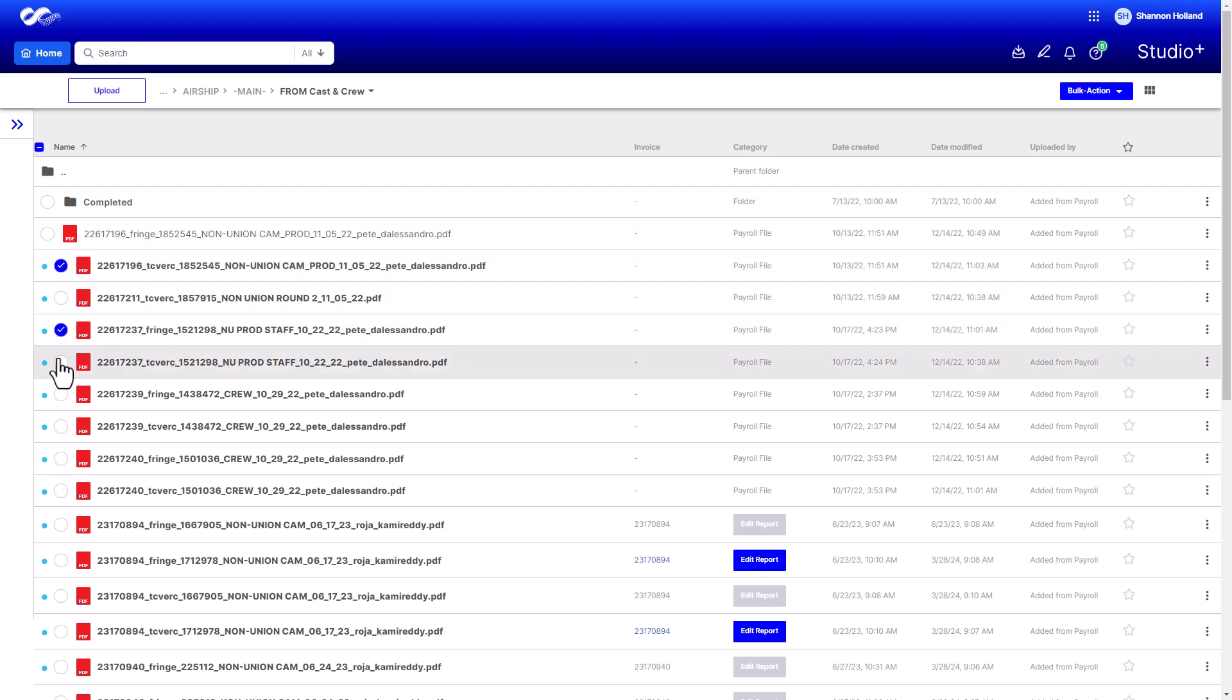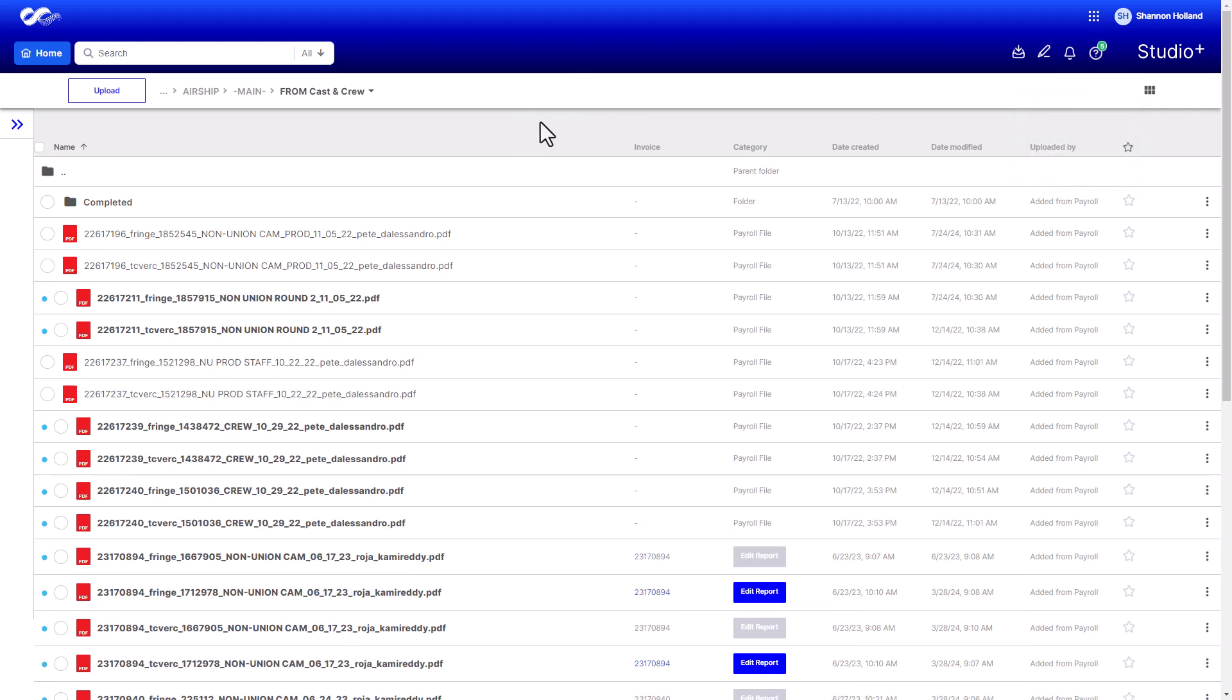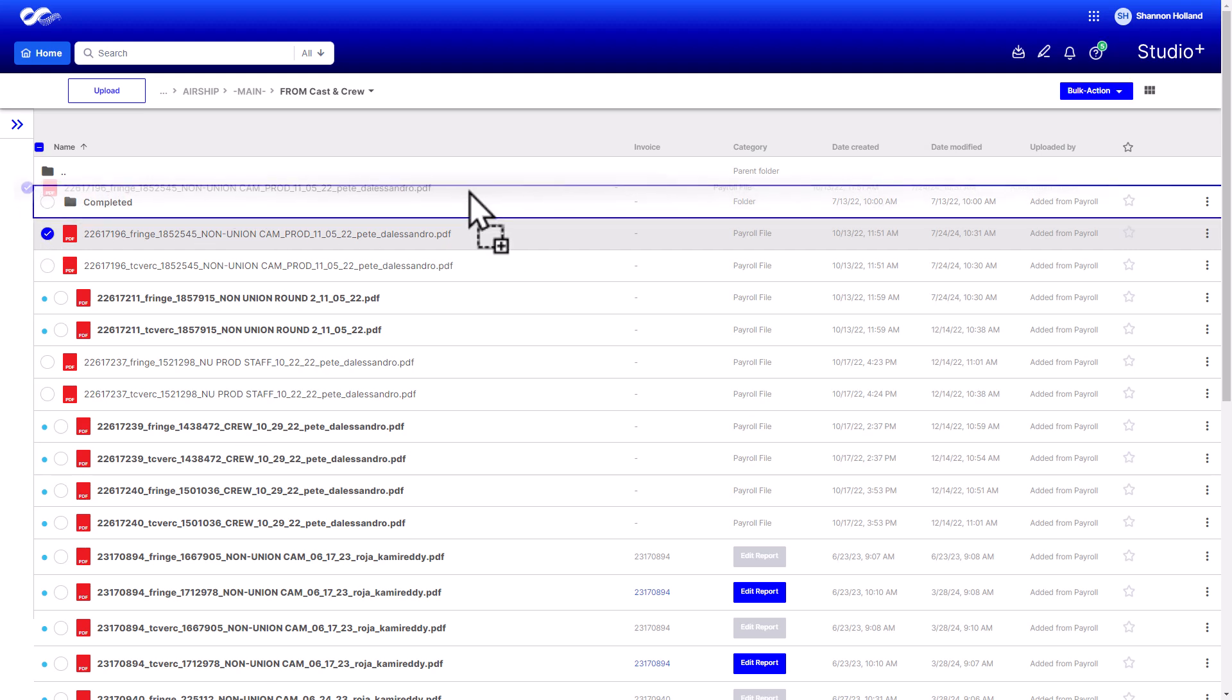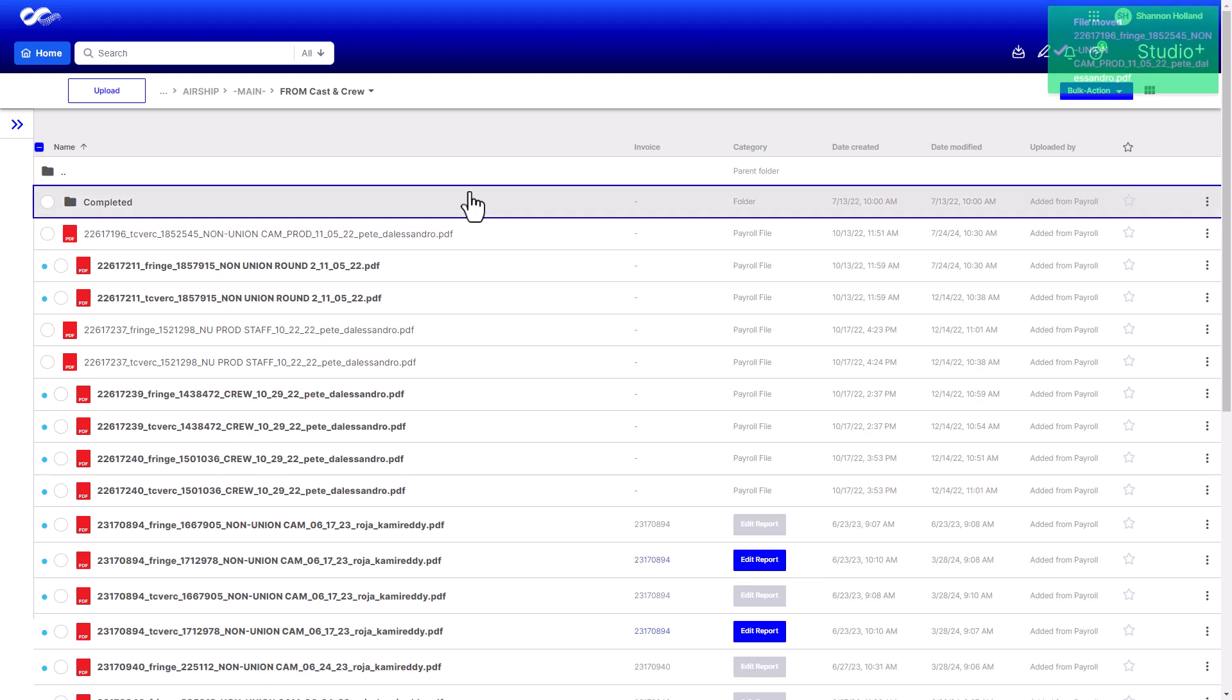When reviewing these files, you can mark them as read or unread to make them easier to manage. You can do this individually or in groups by using bulk action.